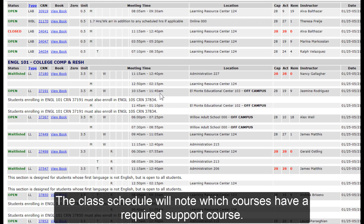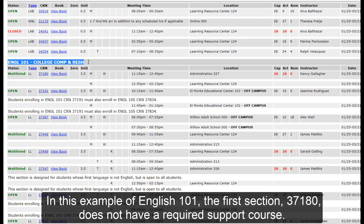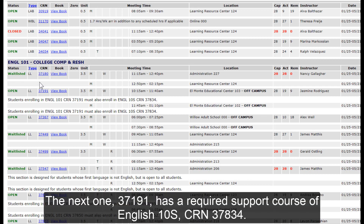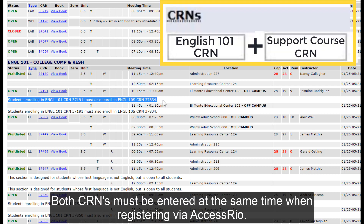The class schedule will note which courses have a required support course. In this example of English 101, the first section, CRN 37180, does not have a required support course. The next one, CRN 37191, has a required support course of English 10S, CRN 37834. Both CRNs must be entered at the same time when registering via Access Rio.